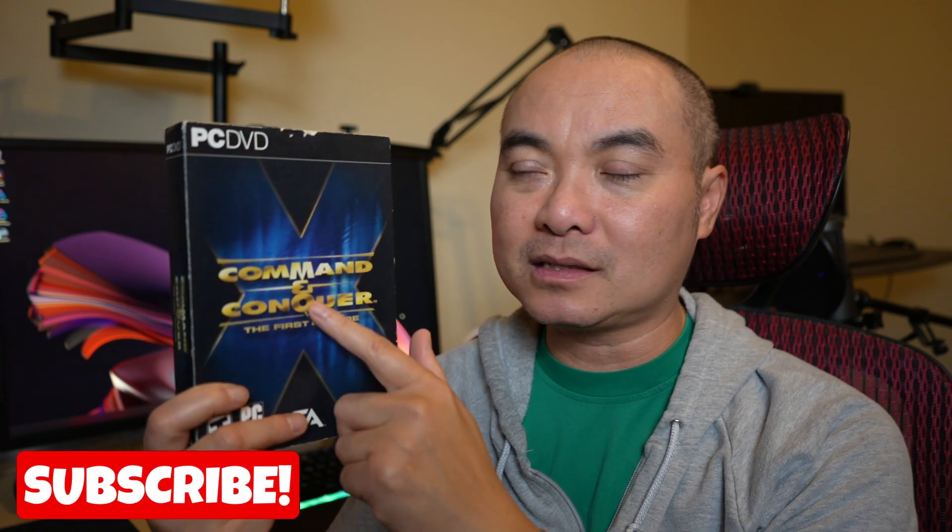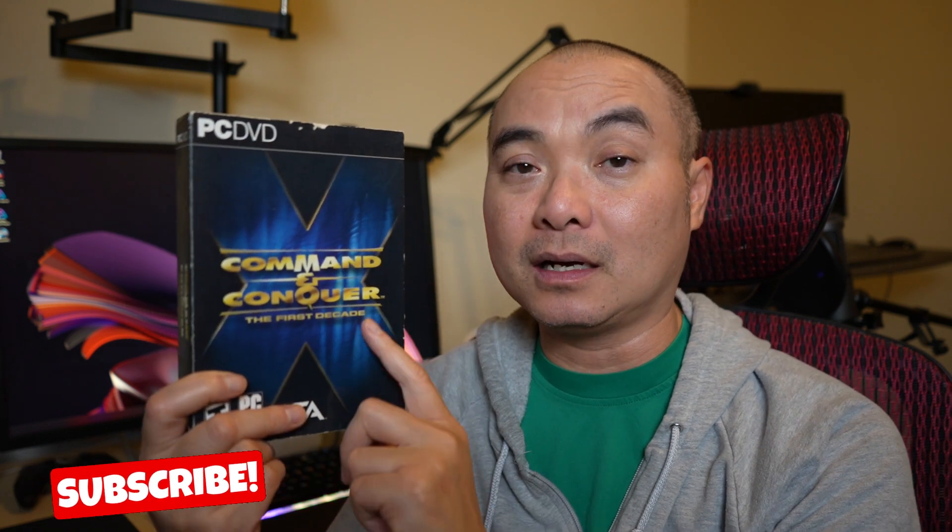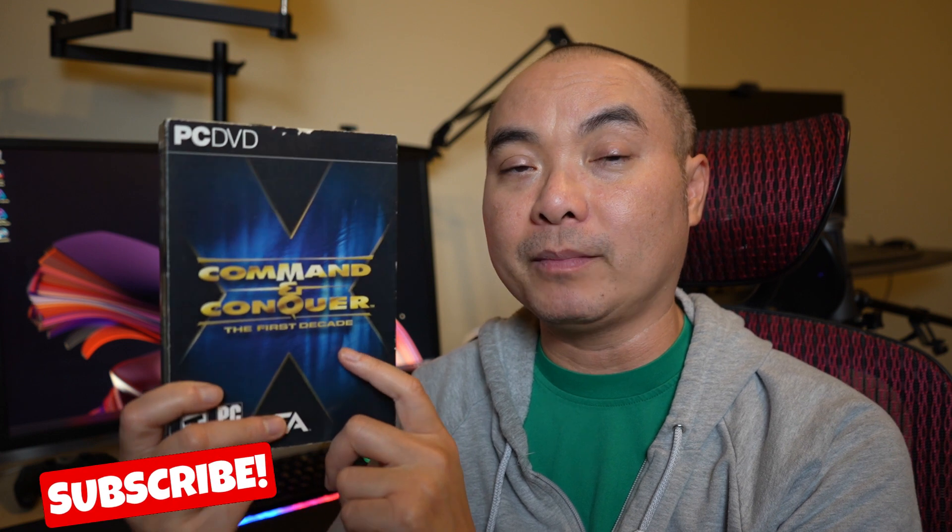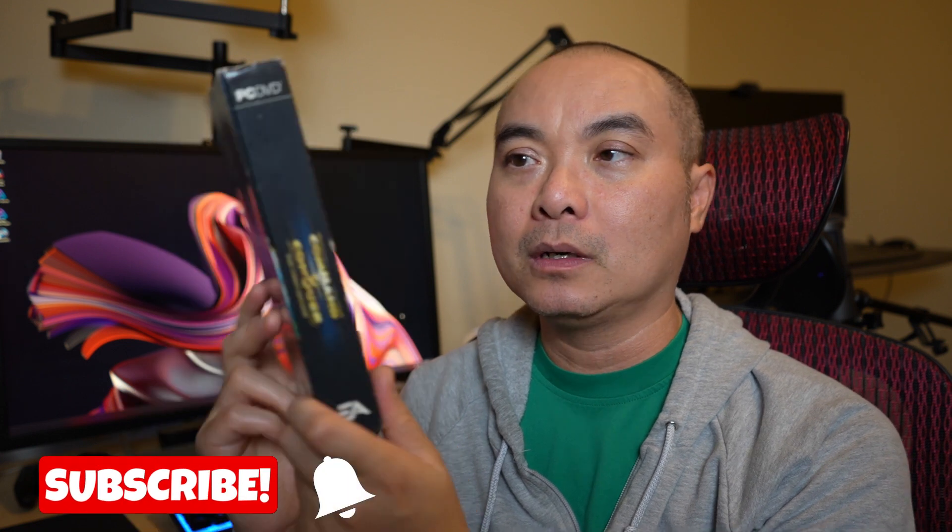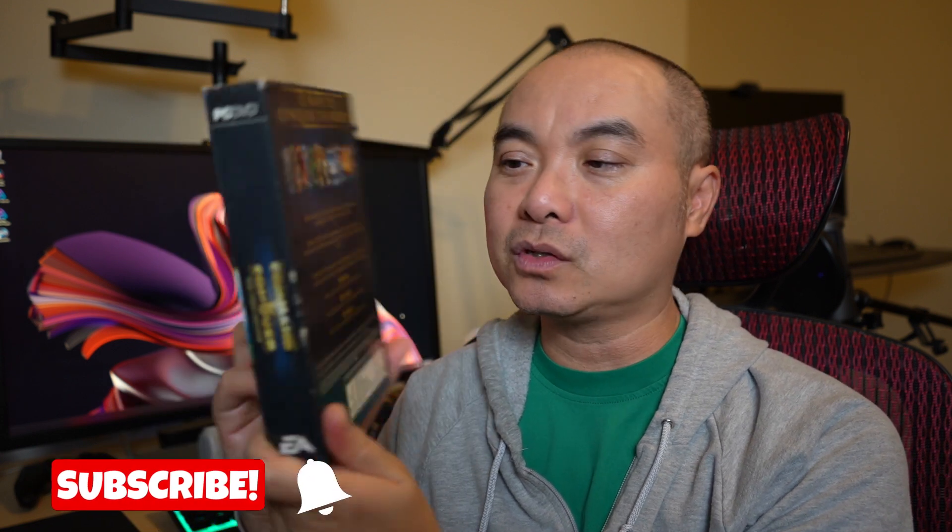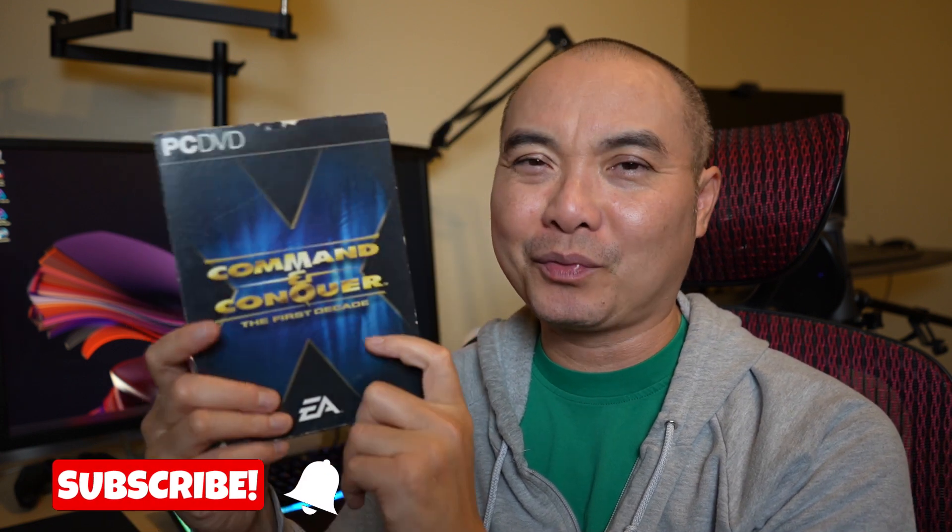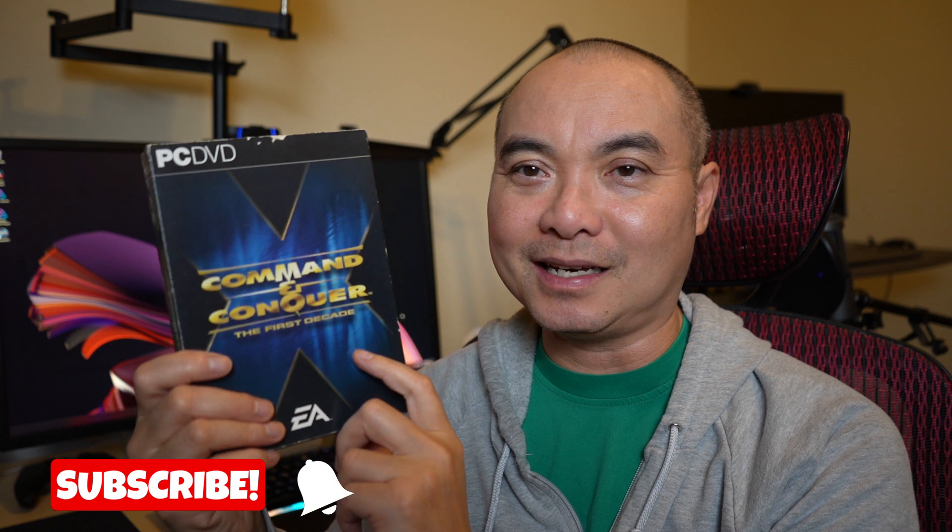This game is Command & Conquer. This is a very popular series and in this case this is a collection of Command & Conquer games all on a DVD. So this is a pretty nice set but I'm curious to see whether or not I could still install this in Windows 11 and see whether or not it works.